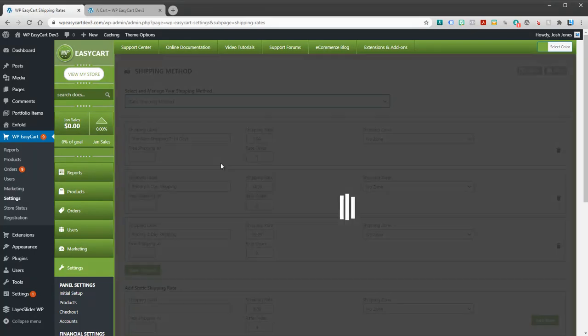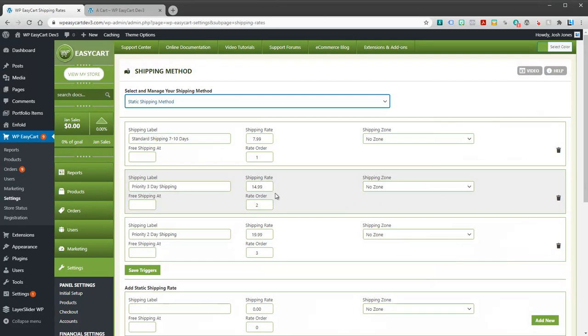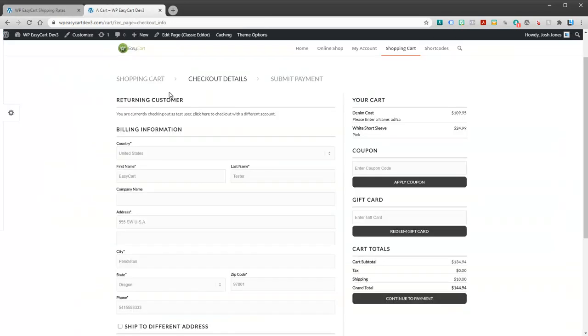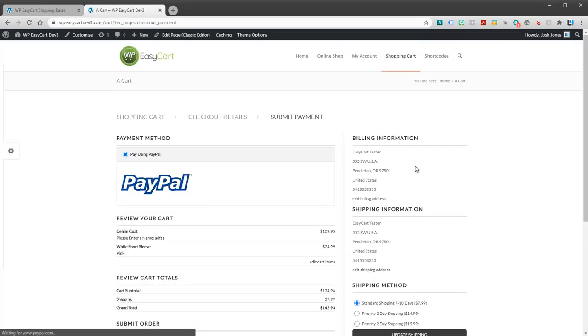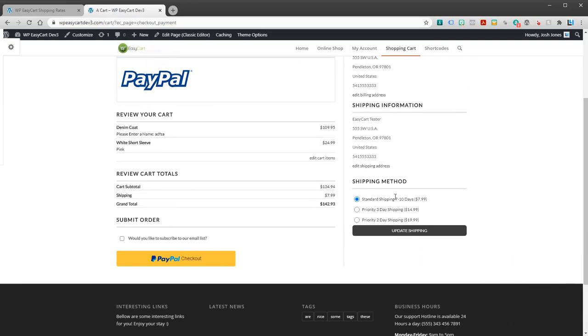Static method: static rates. If these are the three you're going to create and these are the three prices, that's what everybody sees, period. And if I go through and I continue to payment, you will see that you see these three shipping rates, period.